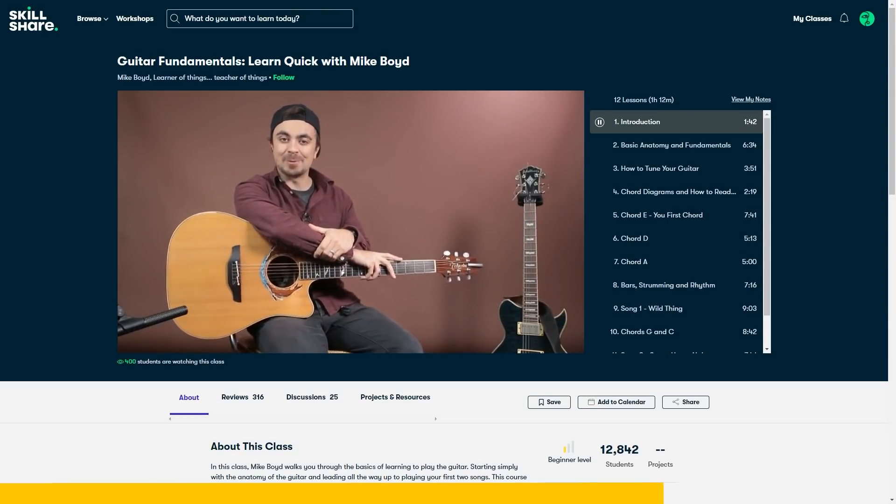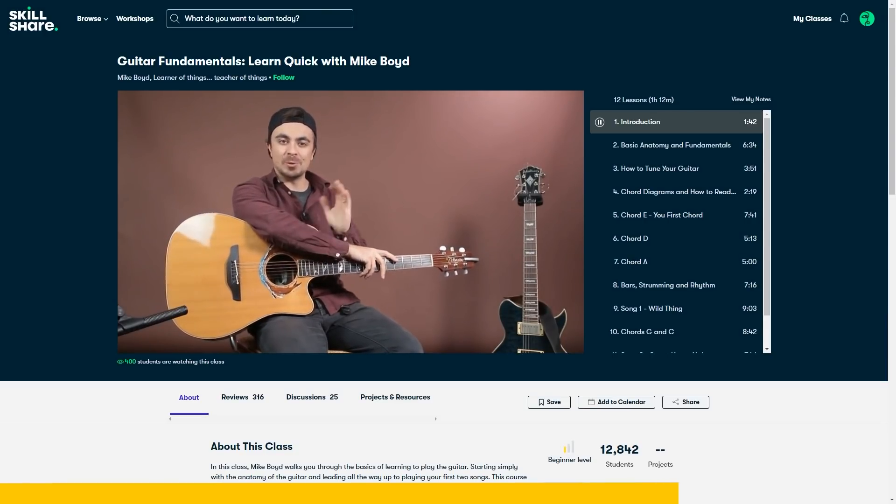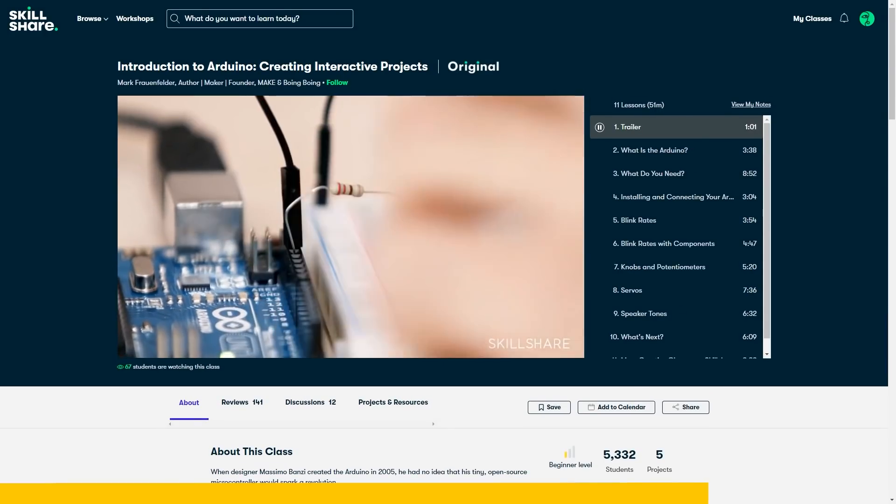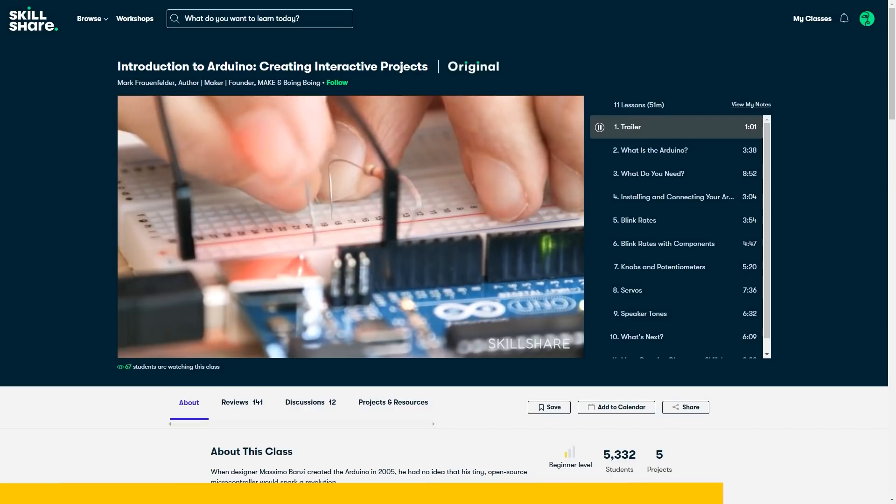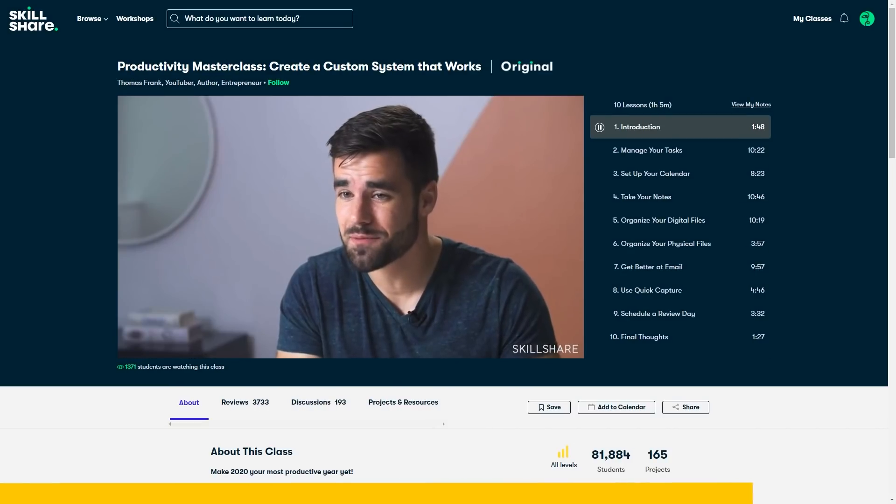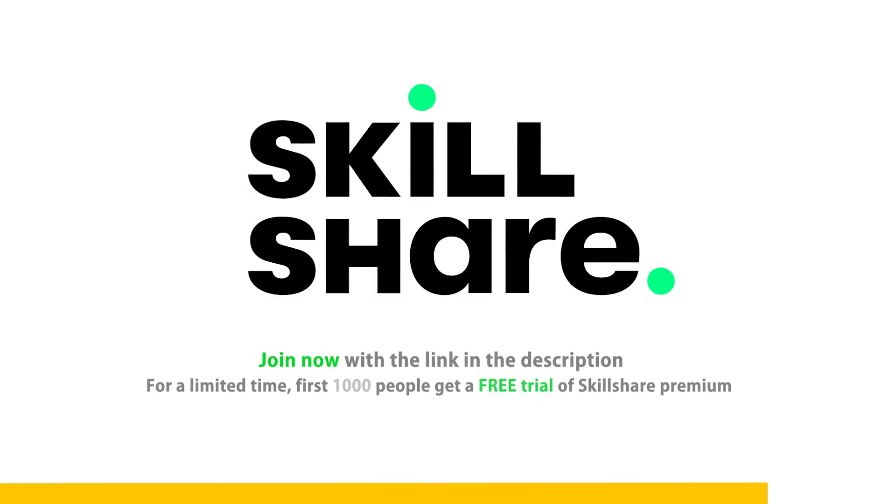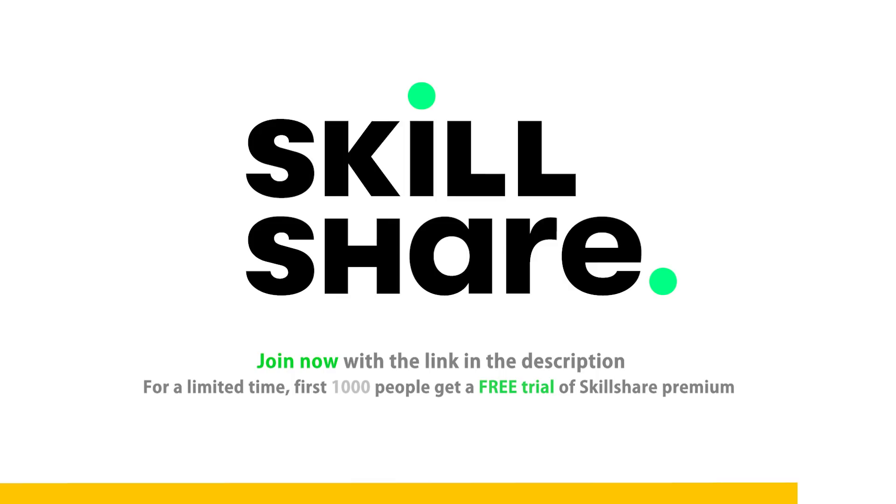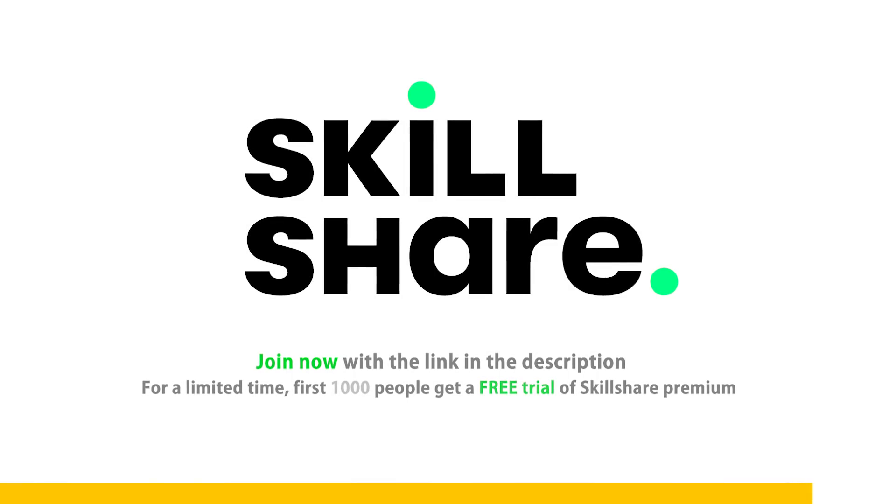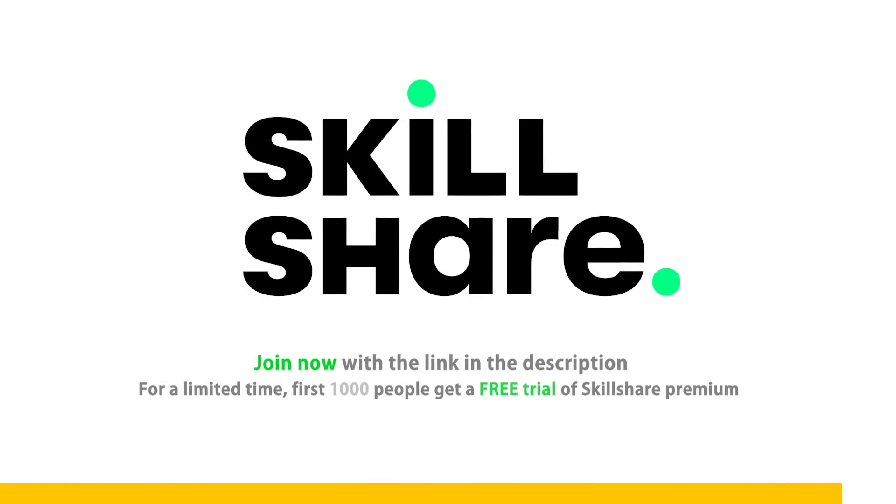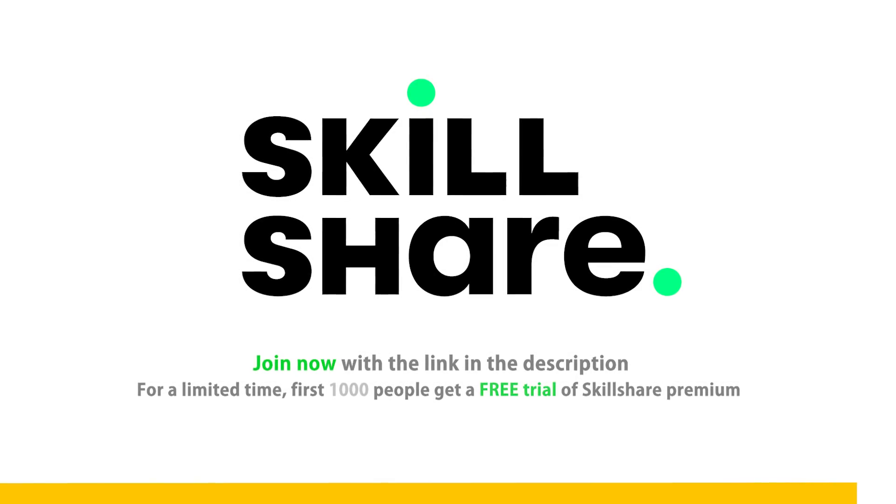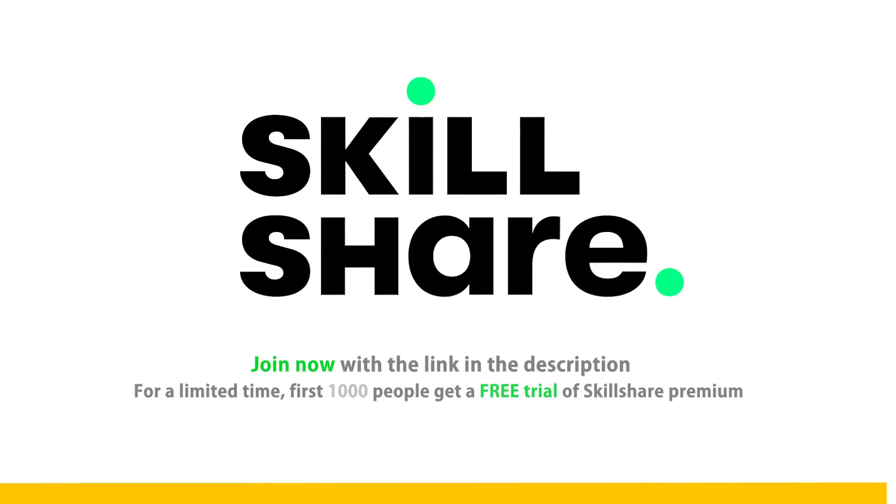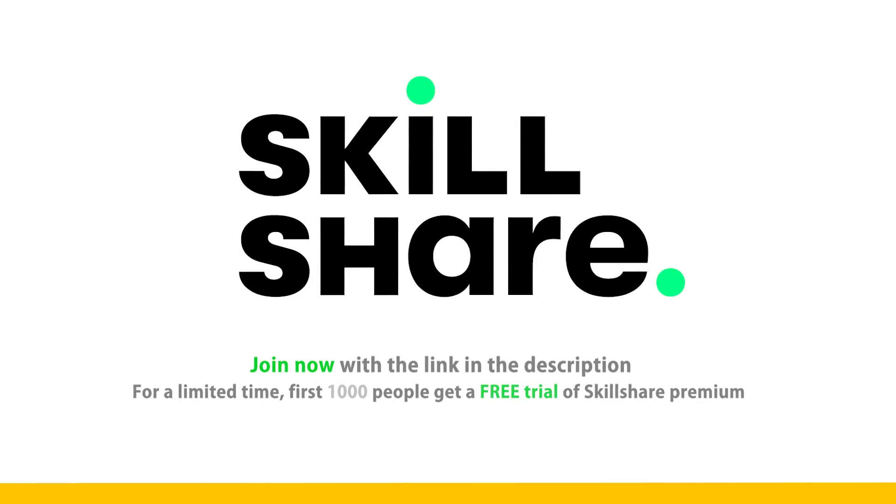For example, learn how to play the guitar, learn electronics with an Arduino and a Raspberry Pi, or learn how to be more productive in life. Join now with the link in the description, and for a limited time, the first 1000 people will get a free trial of Skillshare Premium Membership. Thanks to Skillshare for supporting the video and supporting the channel.